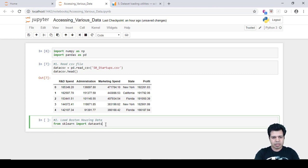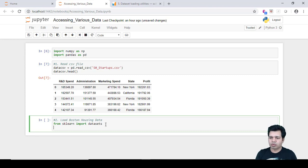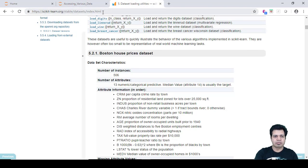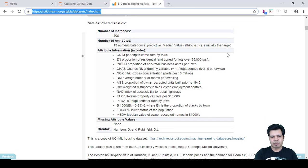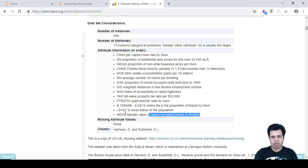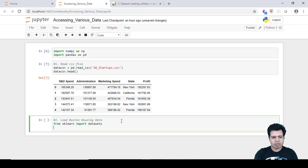The Boston dataset is a housing dataset which is very famous. It contains 506 observations and 14 features or columns — 13 of which are independent variables and one is the dependent variable. As you can see from the scikit-learn documentation, the Boston Housing Price dataset has 506 observations, 13 independent variables that are numerical or categorical in nature, and one dependent variable which is the median home value.